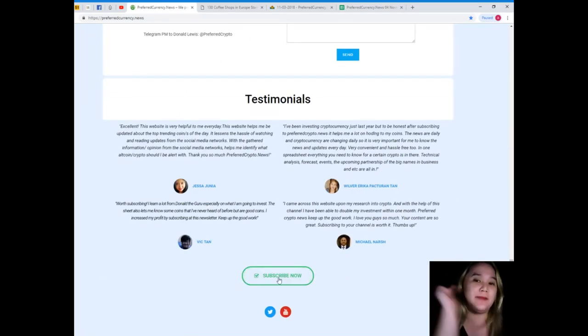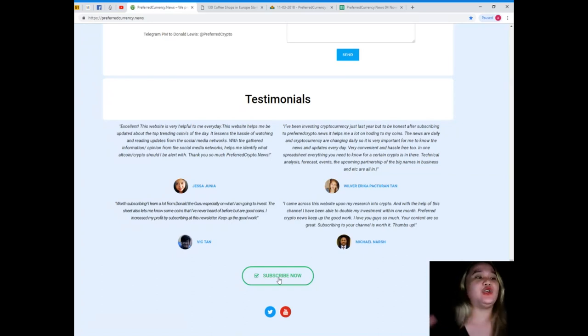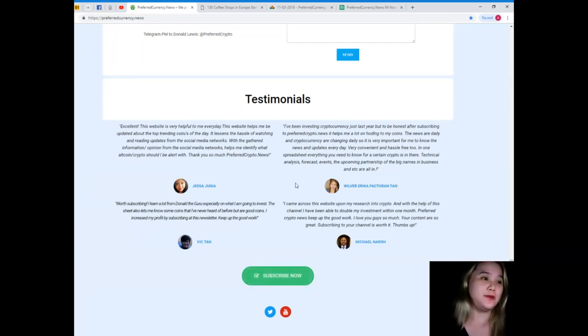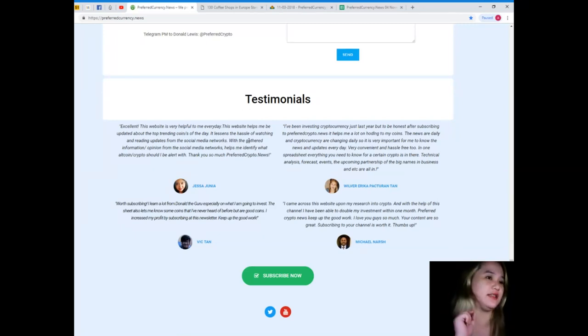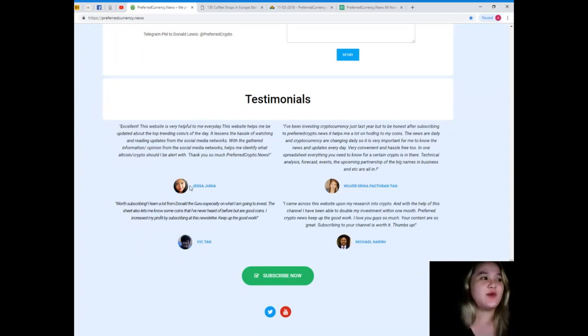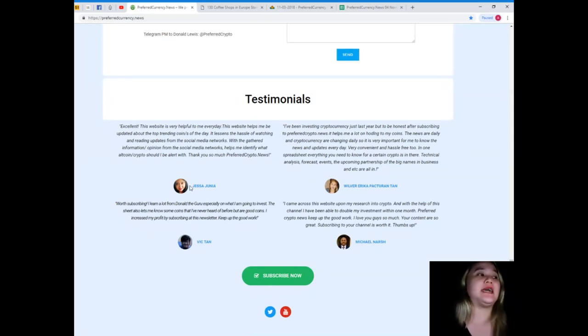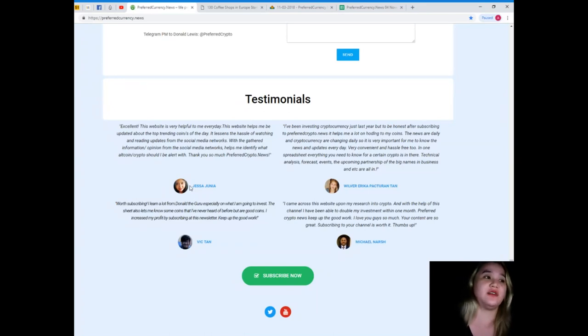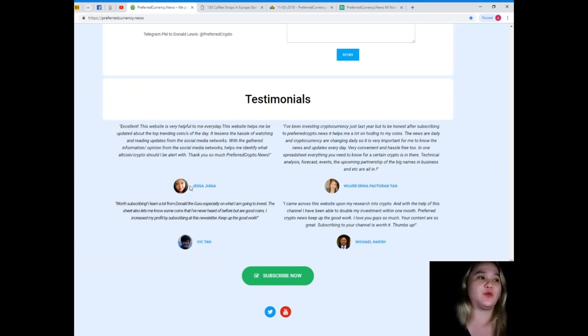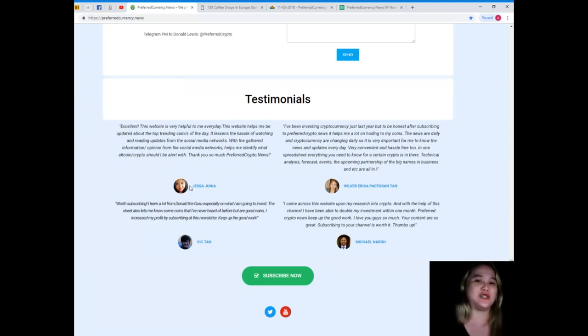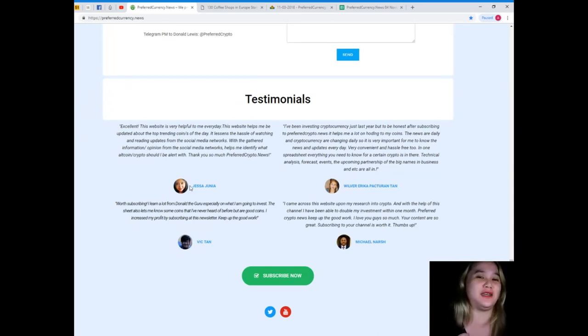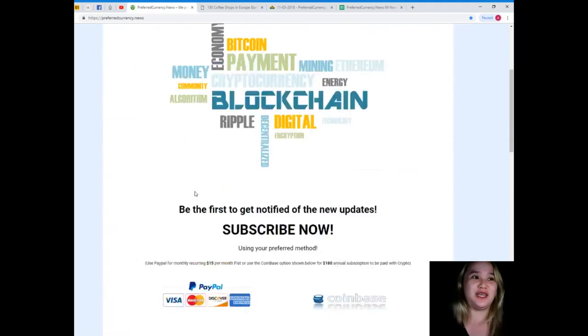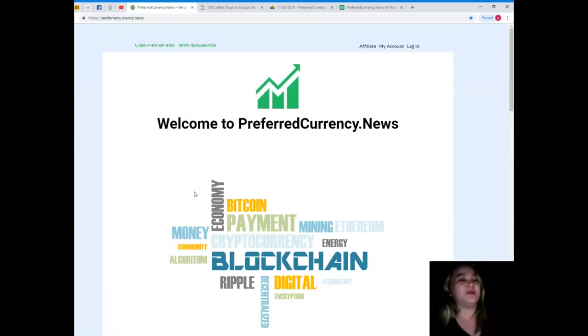So guys, what are you waiting for? Subscribe now so that you will have the luxury of having a convenient life and a hassle-free life, like these people. There are subscribers, and let me share to you one of the testimonials. Let's see, Jessa Junia: Excellent, this website is very helpful to me every day. This website helps me be updated about the top trending coin or coins of the day. It lessens the hassle of watching and reading updates from social media networks. It's gathered information and opinion from social media networks, helps me identify what altcoin or crypto should I be alerted with. Thank you so much PreferredCrypto.news. You're welcome Jessa Junia. Here at EOS Marketplace News, we make your lives easier because life is already complicated, guys.